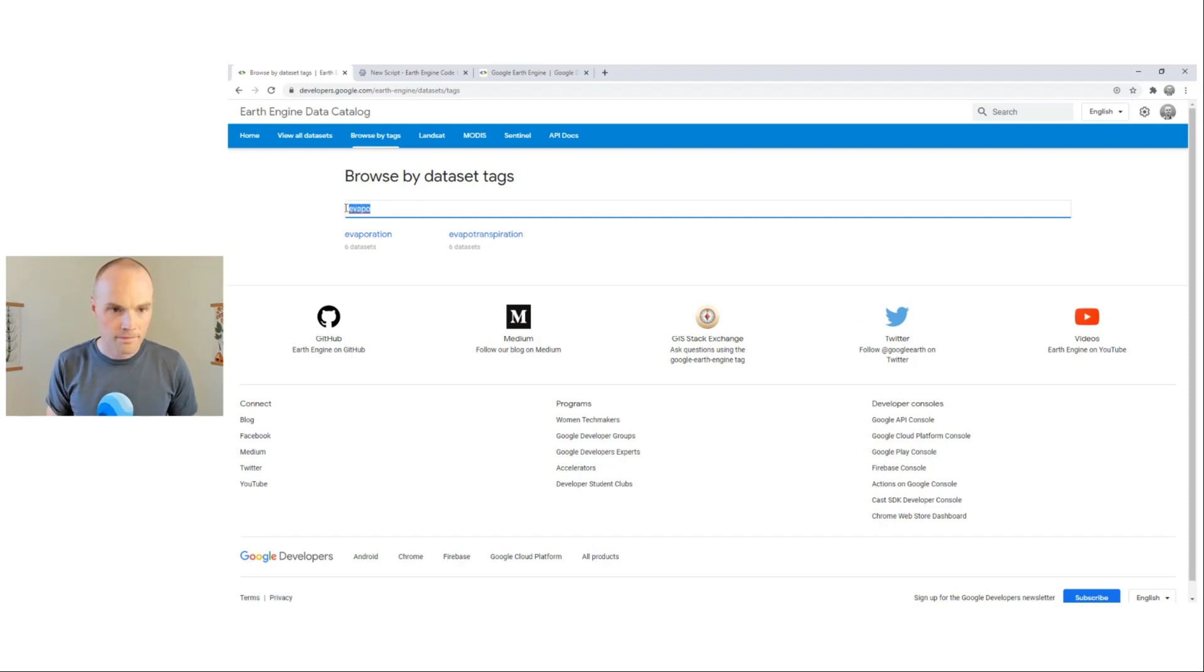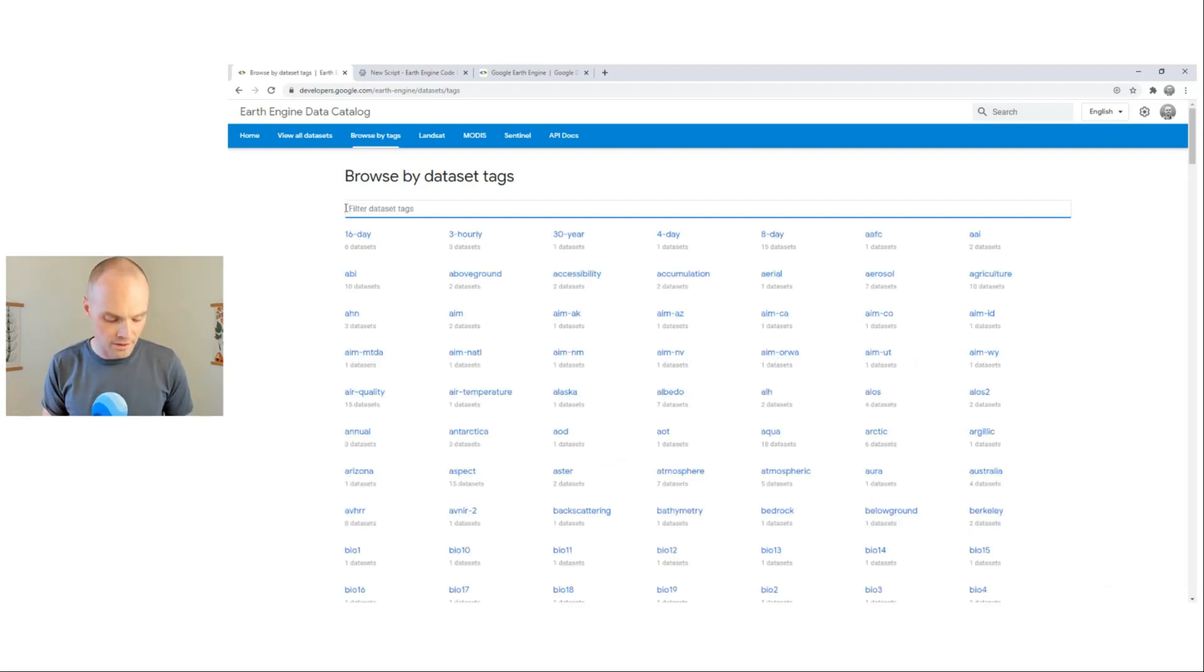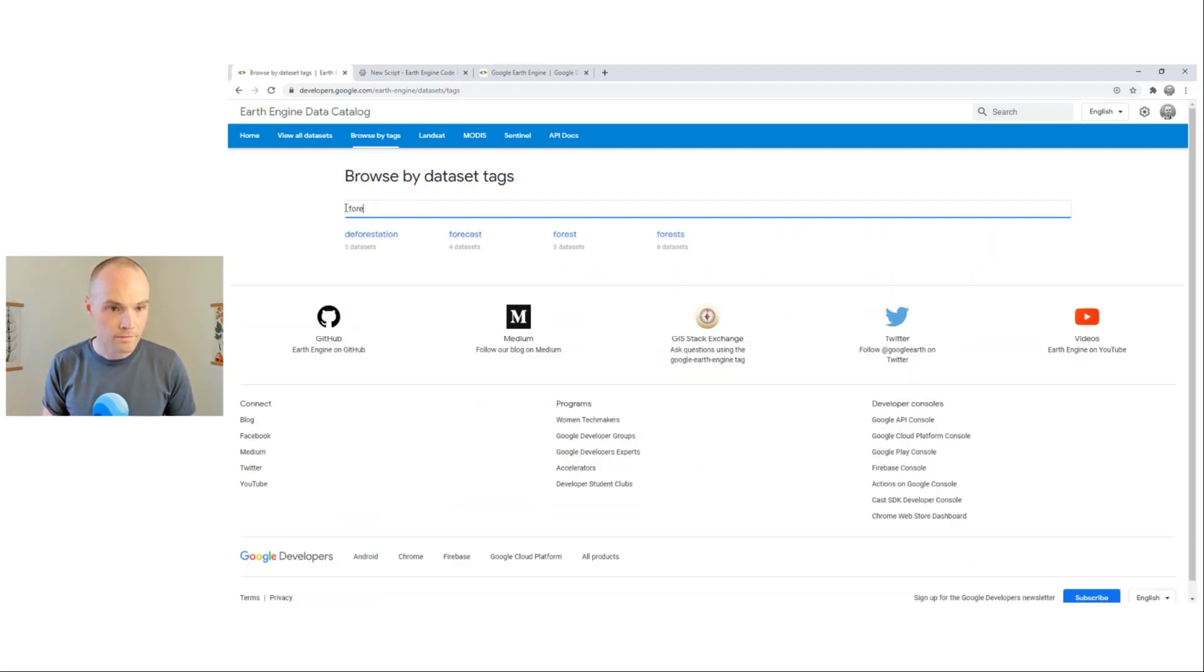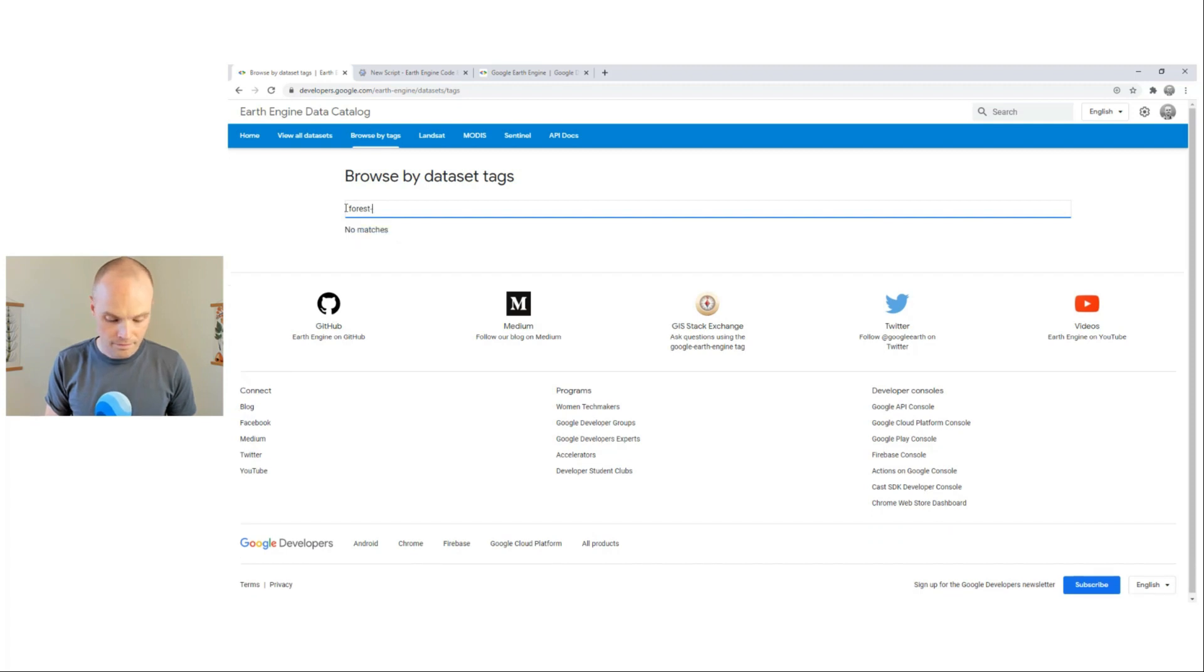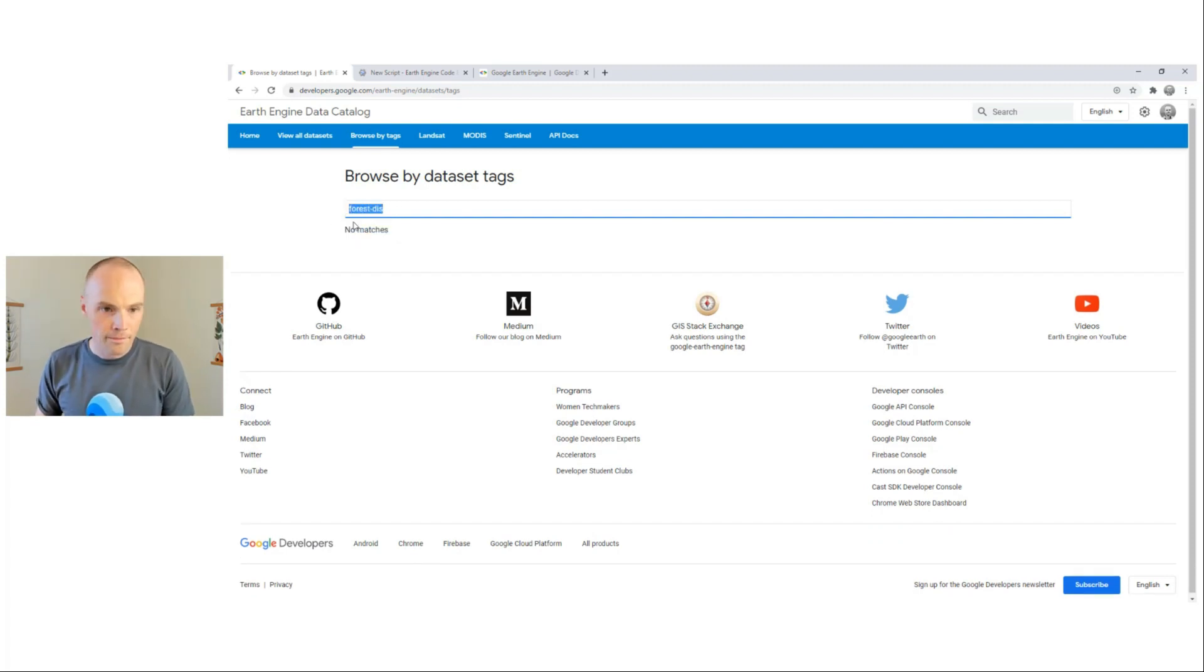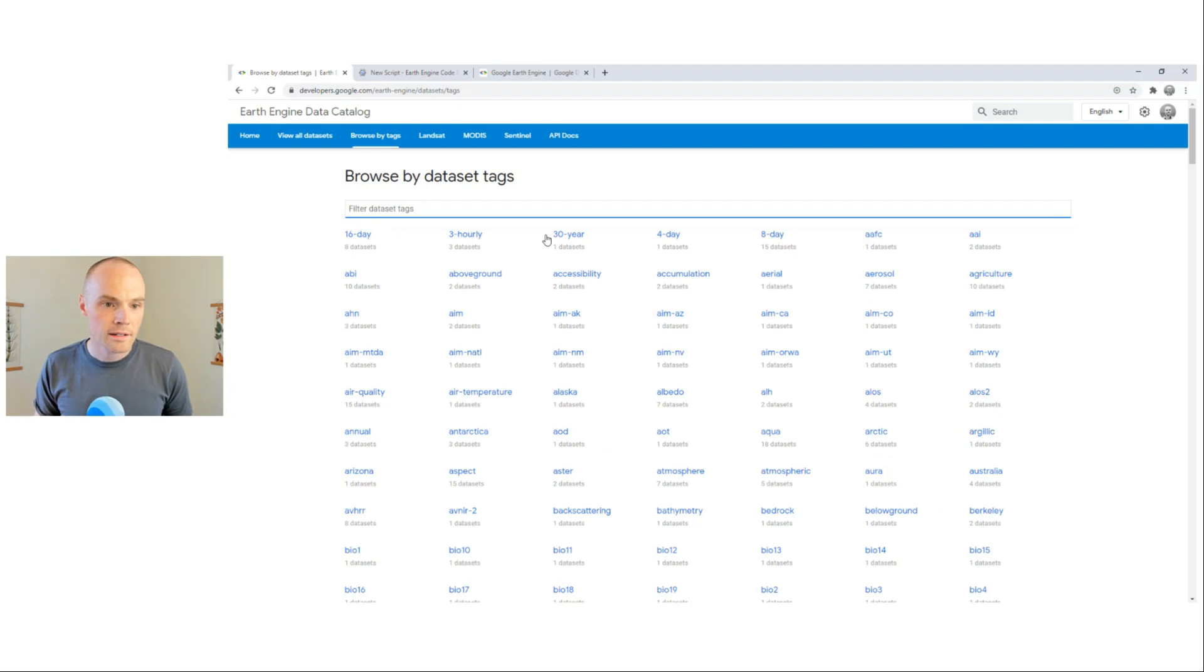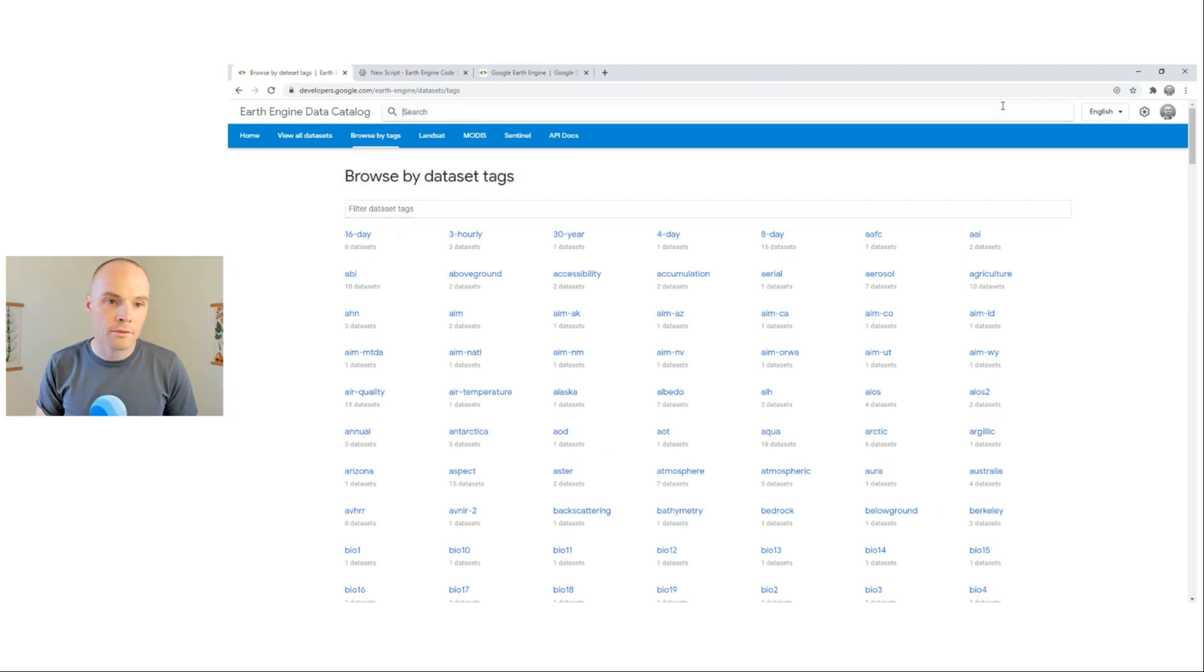And how about Forest Disturbance? Nothing. Well, in this case, we could try to search for keywords and phrases.